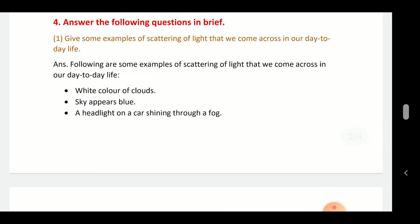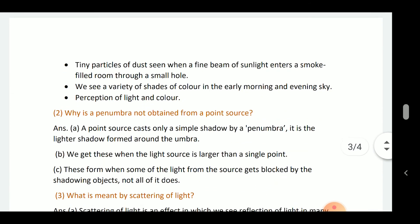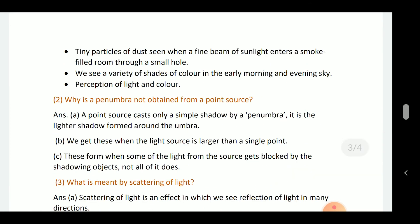Answer the following questions in brief. Give one example of scattering of light that we can come across in day-to-day life. Following are some examples: the white color of clouds, the sky appearing blue, headlights of a car shining through fog, tiny particles of dust when a fine beam of sunlight enters a smoke-filled room through a hole, and various shades of color seen early in the morning and in the evening sky.